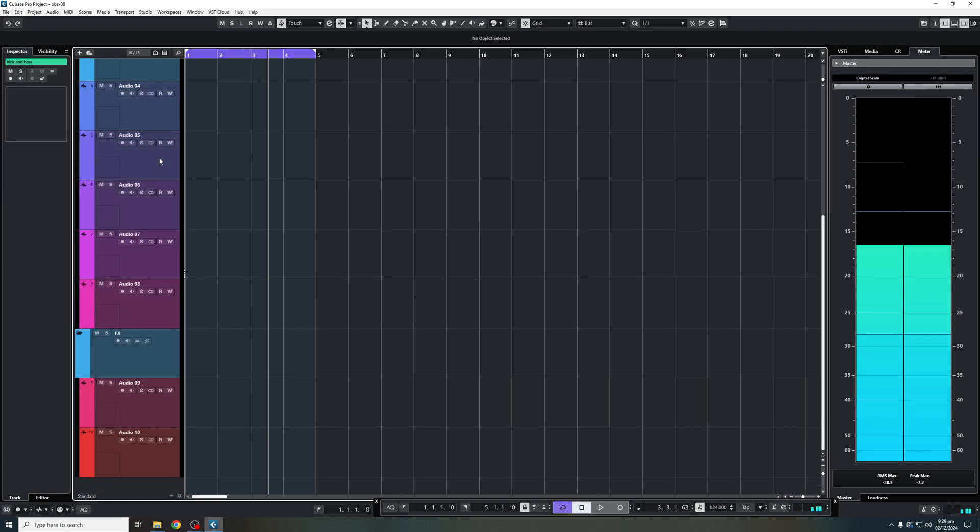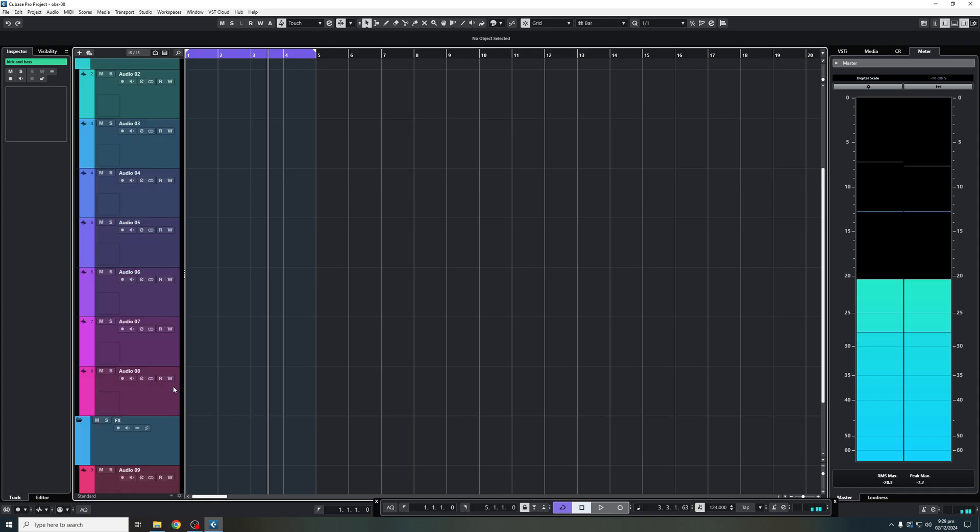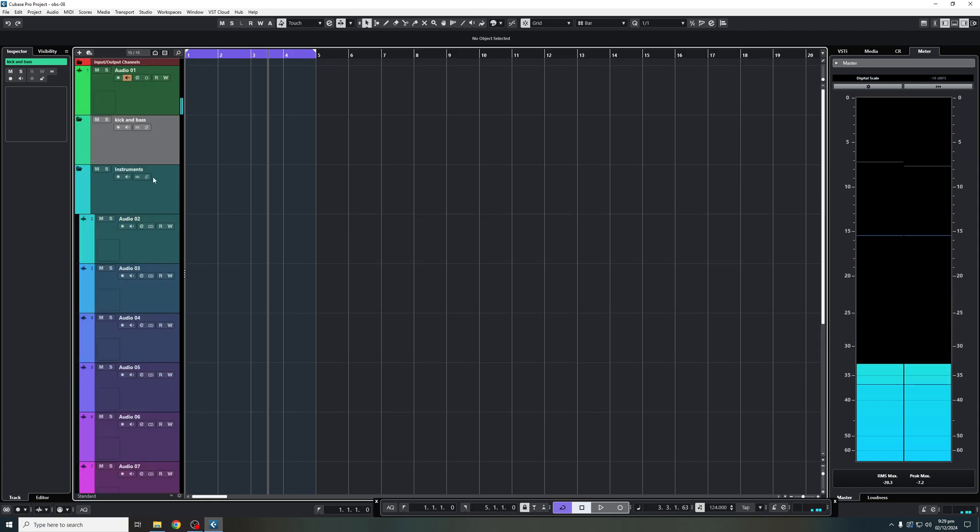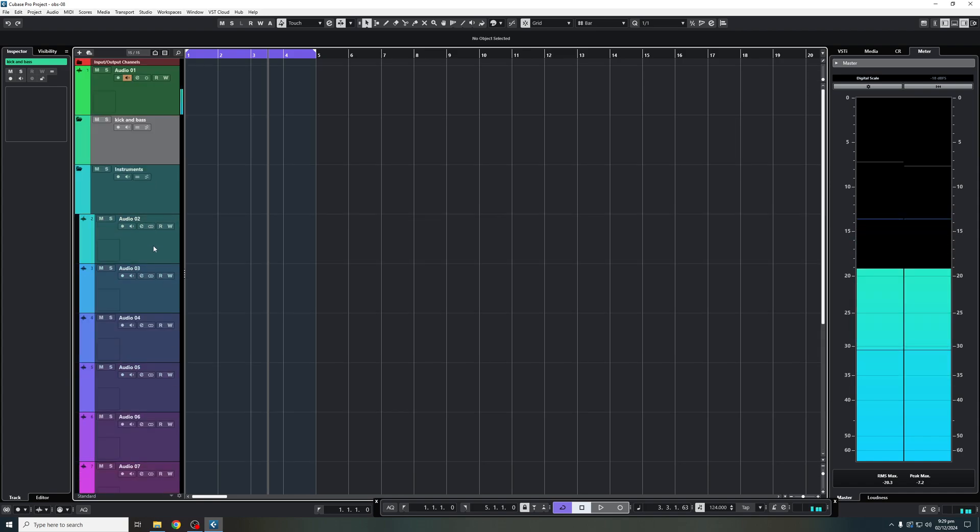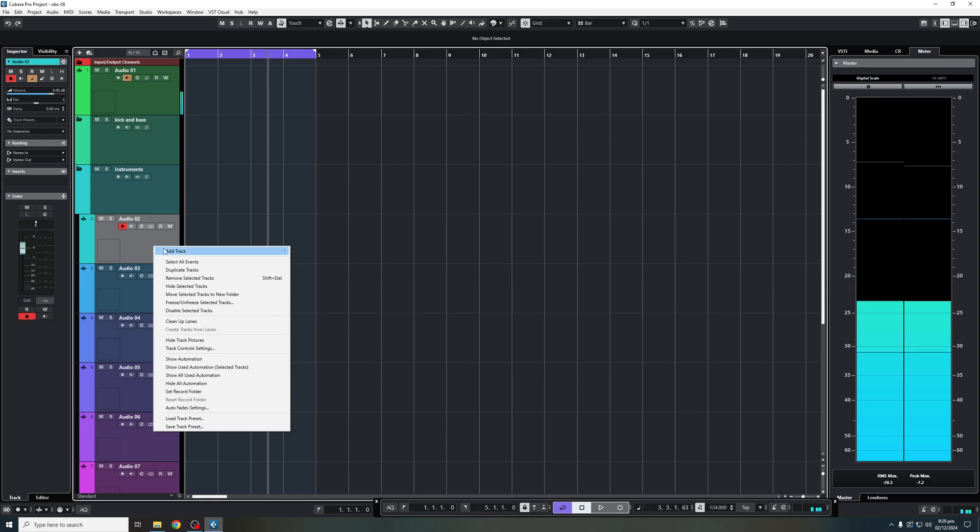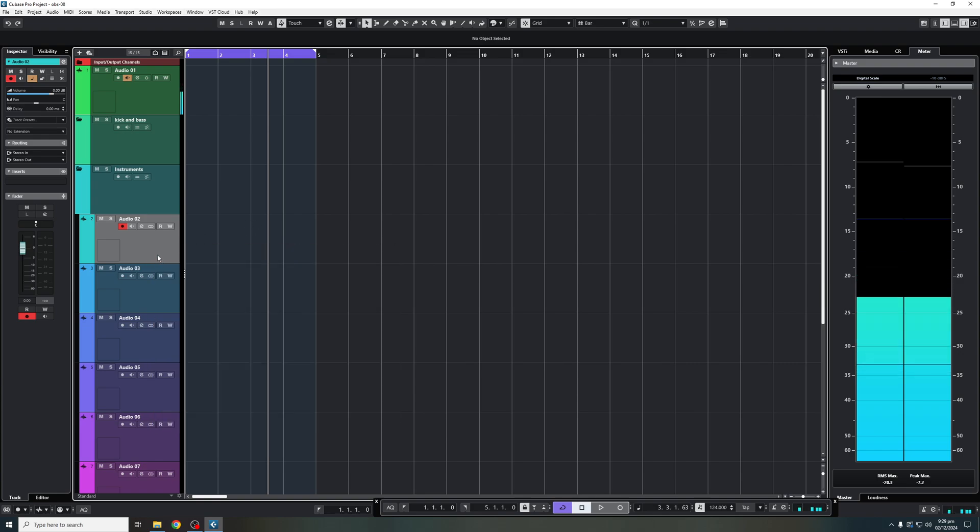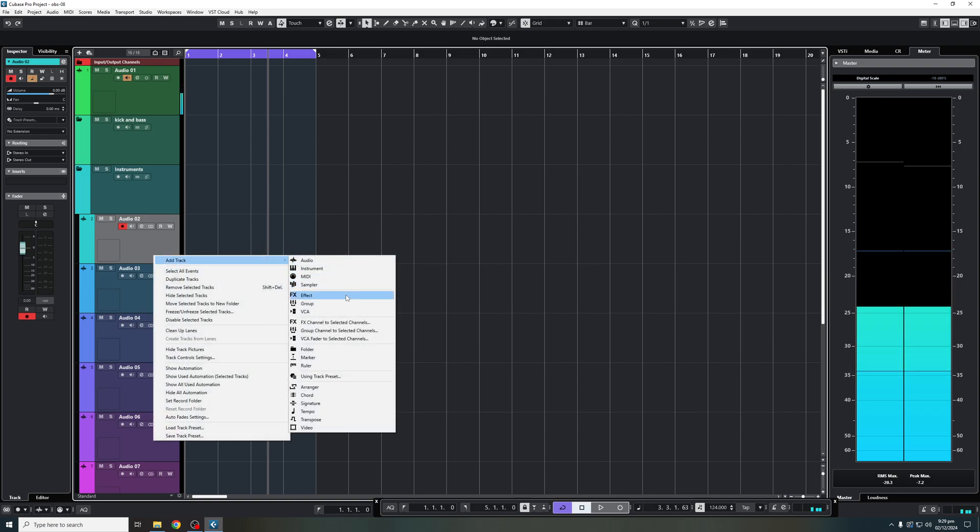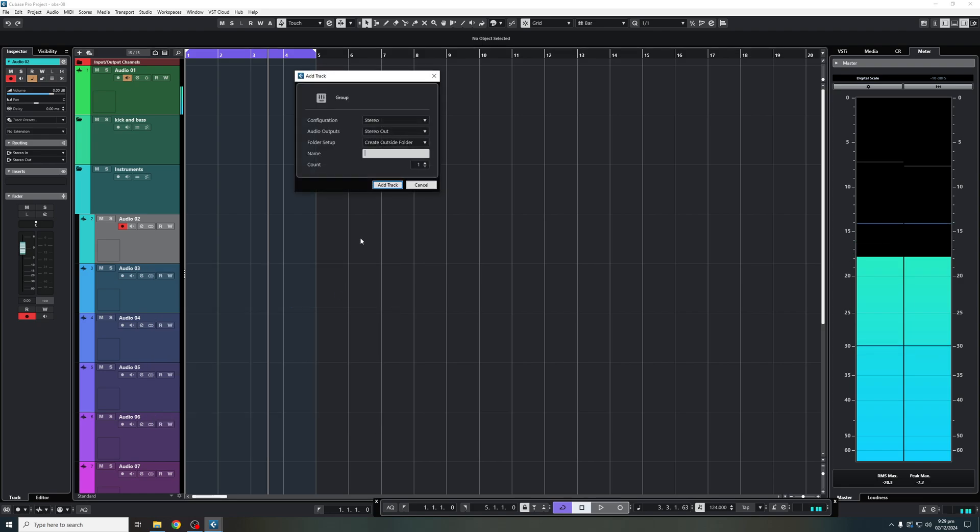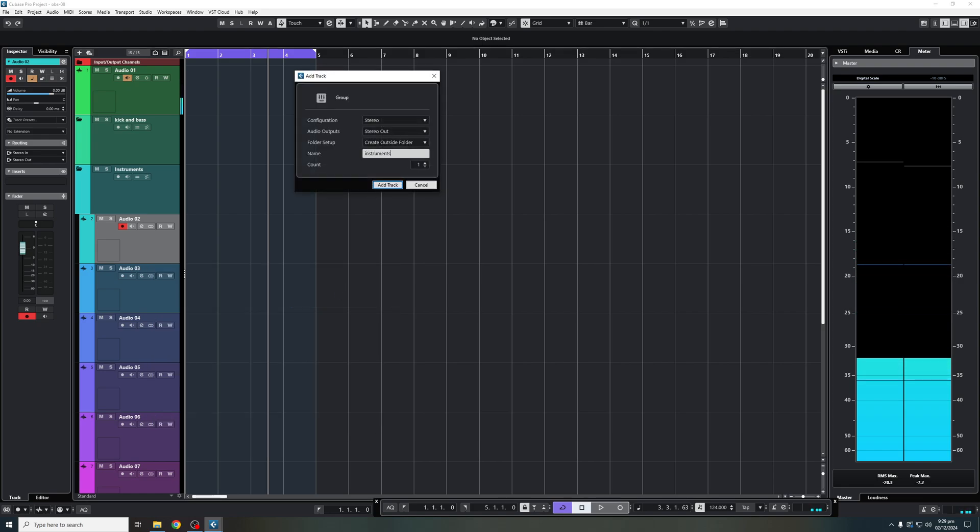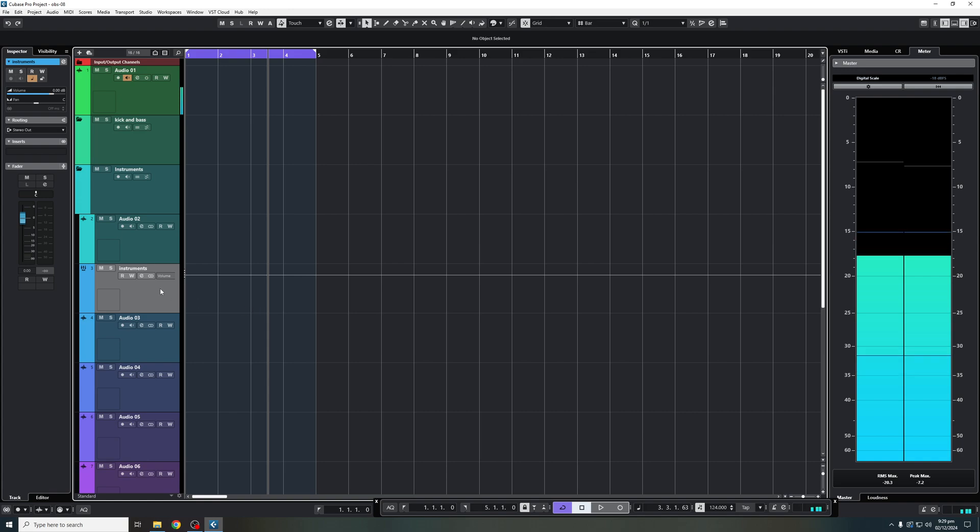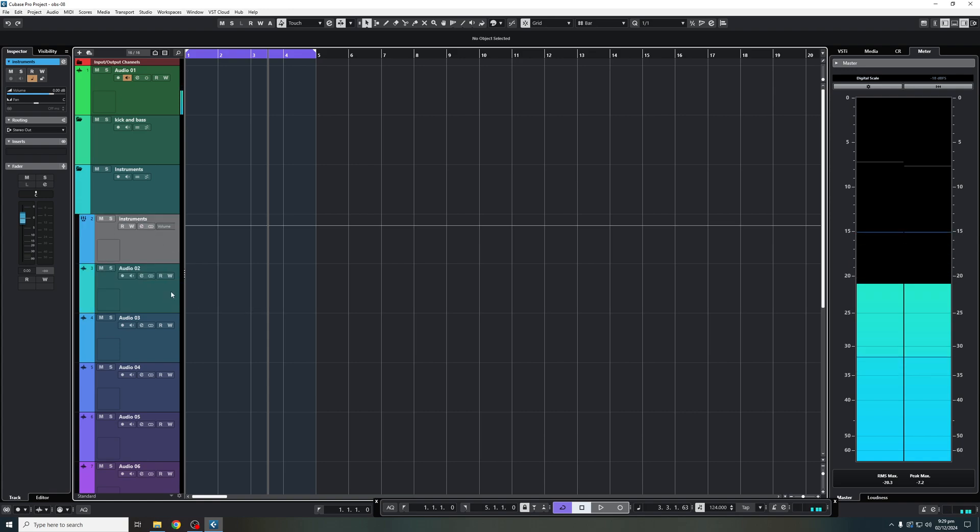And then for argument's sake, let's say for our instrument, we're going to add an instrument group track. So we will add here, add track, let's say we're going to add a group, there we go. And this one's going to be instruments. We'll add that there. And I'm going to put that at the top. So here we have my instrument group tracks.